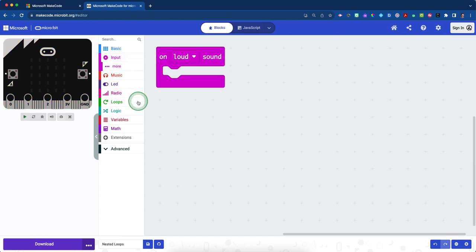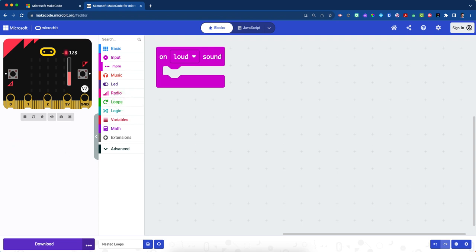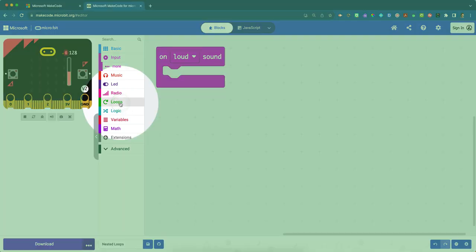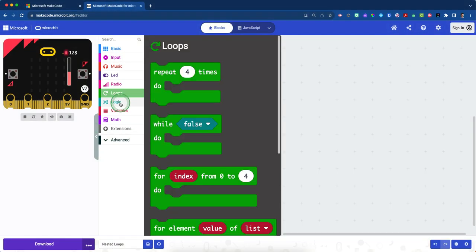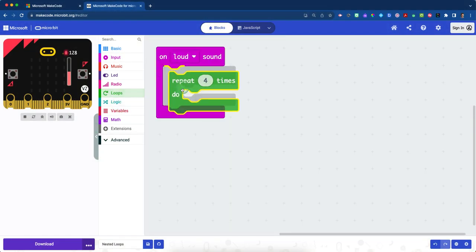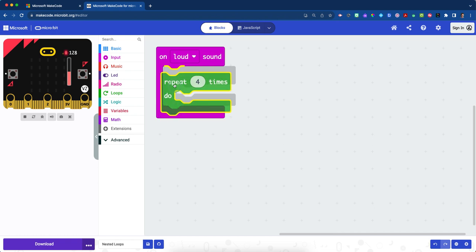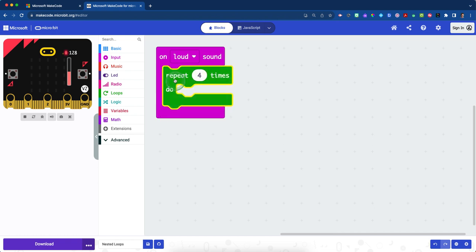So now on this, we're going to use our nested loop, which really means a loop within a loop. So we're going to click on our green loop drawer and we're going to take the repeat four times do block and place it inside of on loud sound. And we're going to change this number to two.